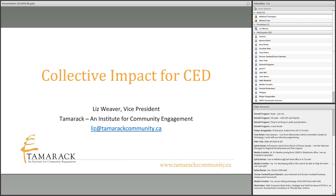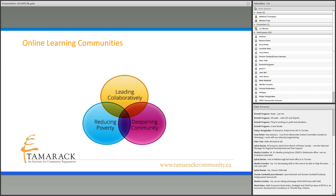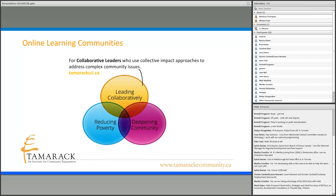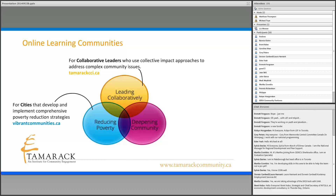I'm happy to have so many people on the call today. I love talking about collective impact — it's an area I have a lot of knowledge about and also a lot of passion, because I'm really interested in how communities come together to change. Tamarack is an institute for community engagement and we have three learning communities: one focused on leading collaboratively, one around reducing poverty, and one for reconnecting with neighborhood vibrancy.